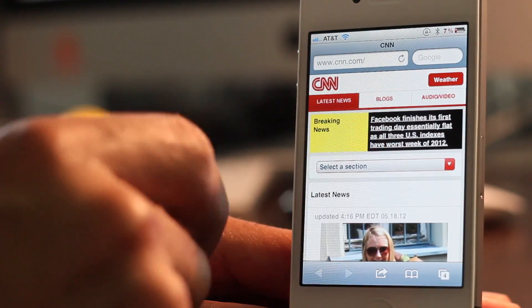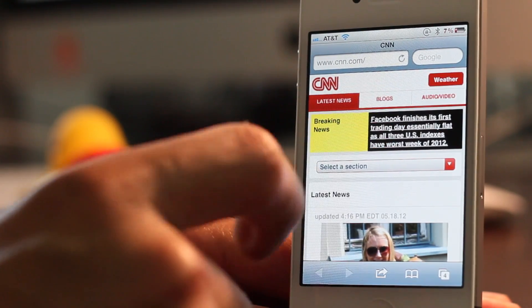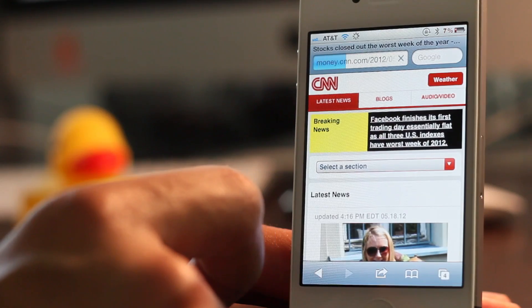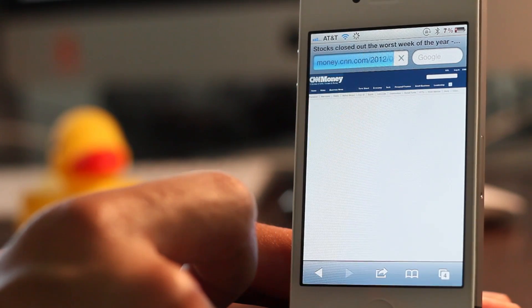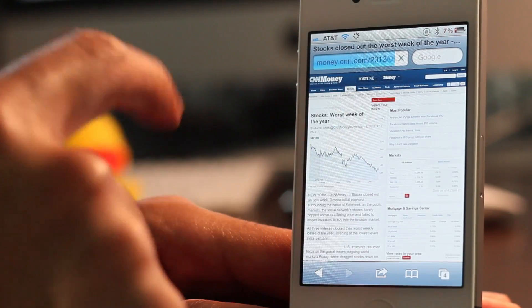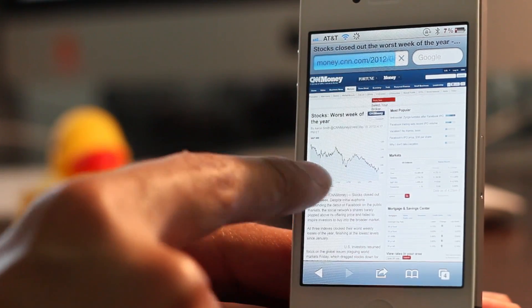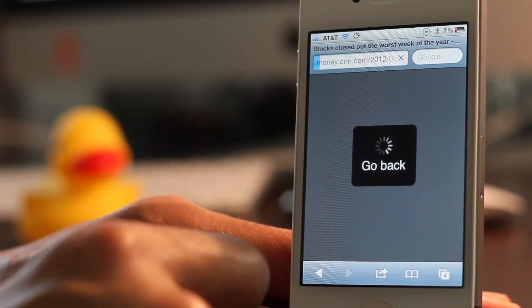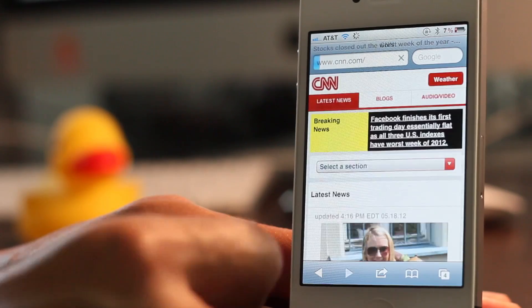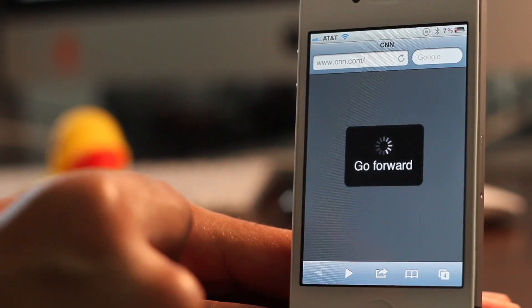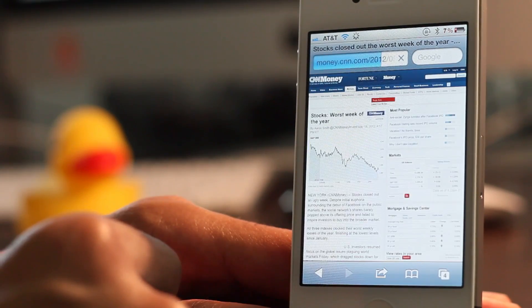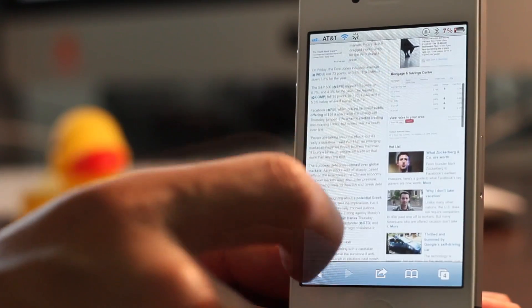Now along with the pull gestures, there's also the swipe gestures. Let me go ahead and load up a new page here and if I swipe to the right like that, you can go back. If I want to go forward, I just swipe to the left like that.